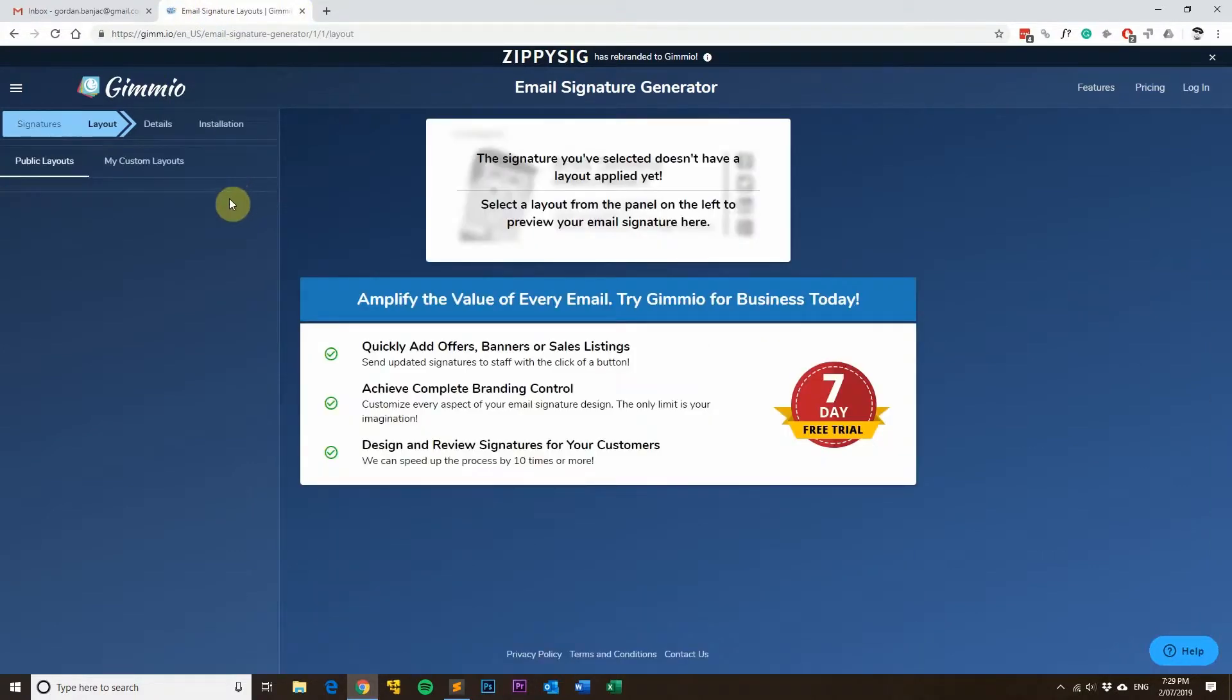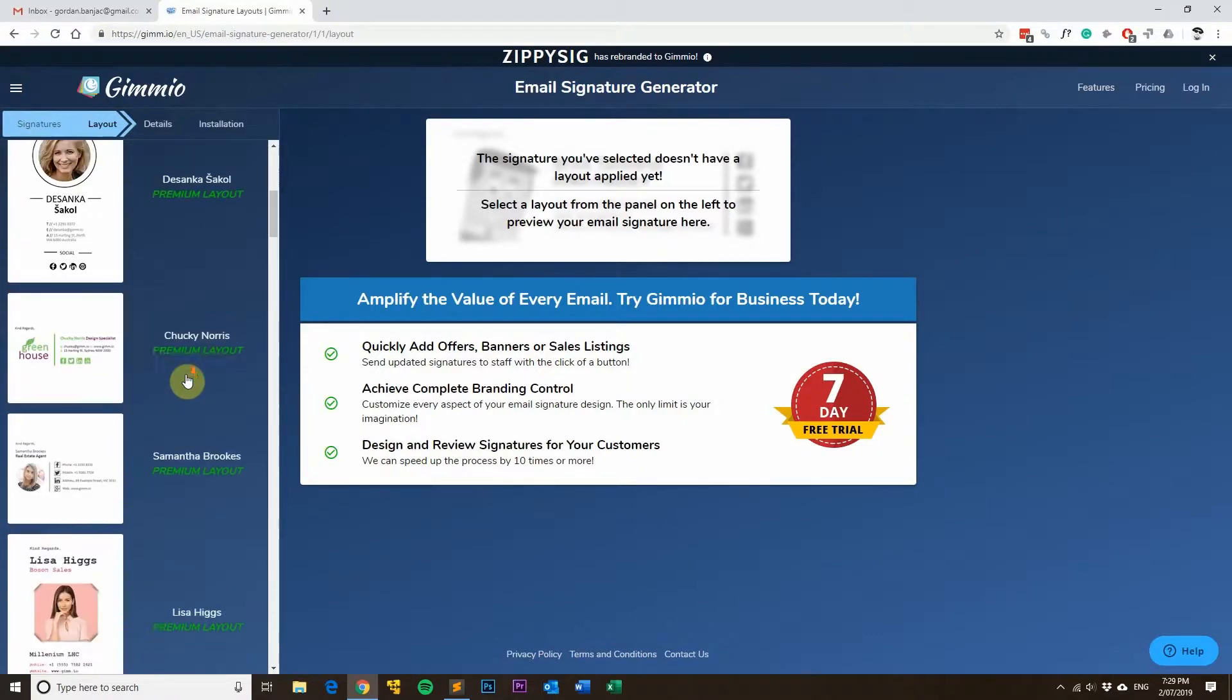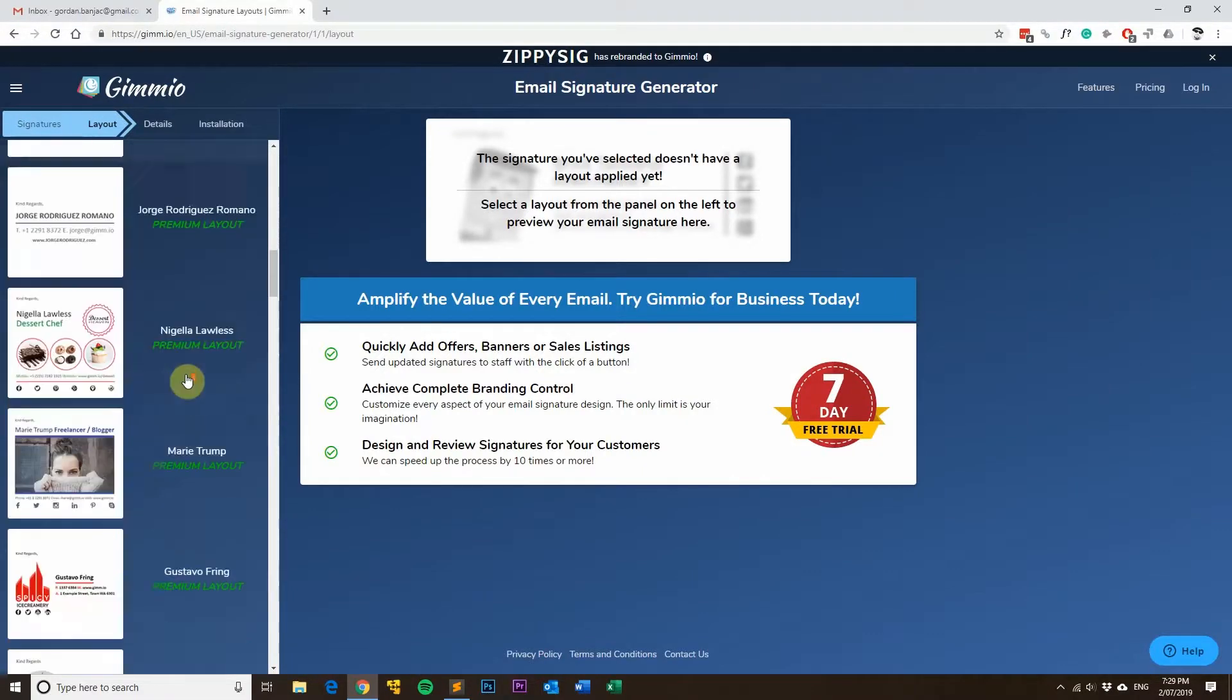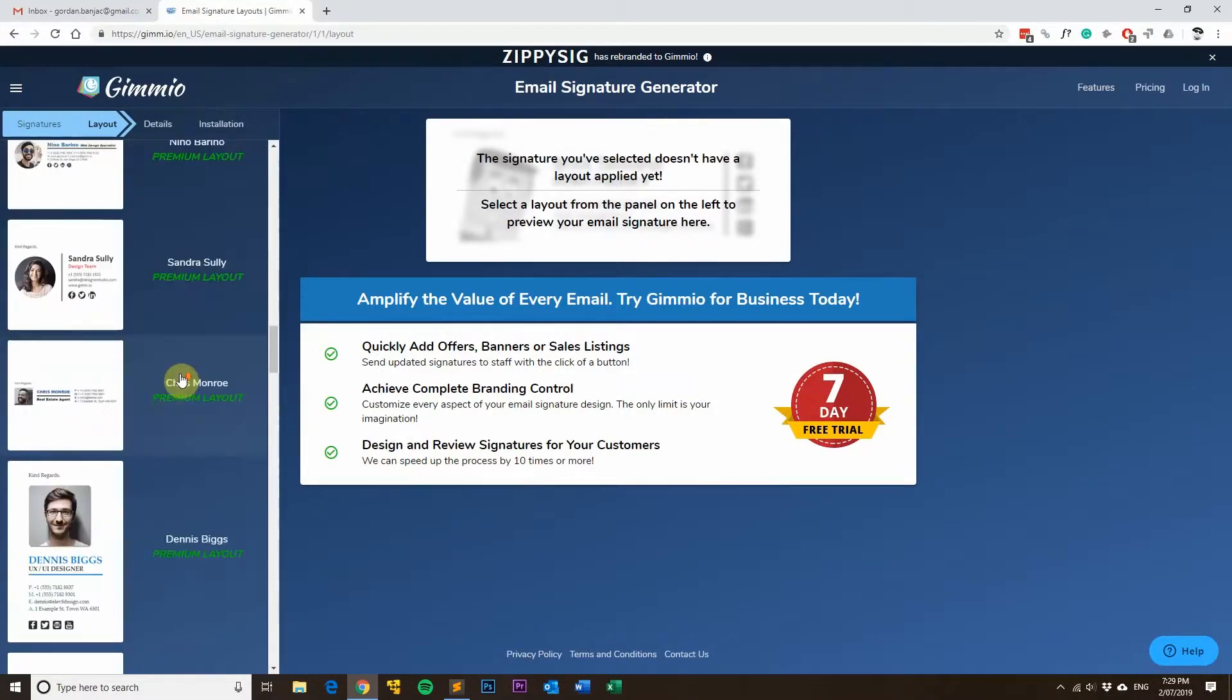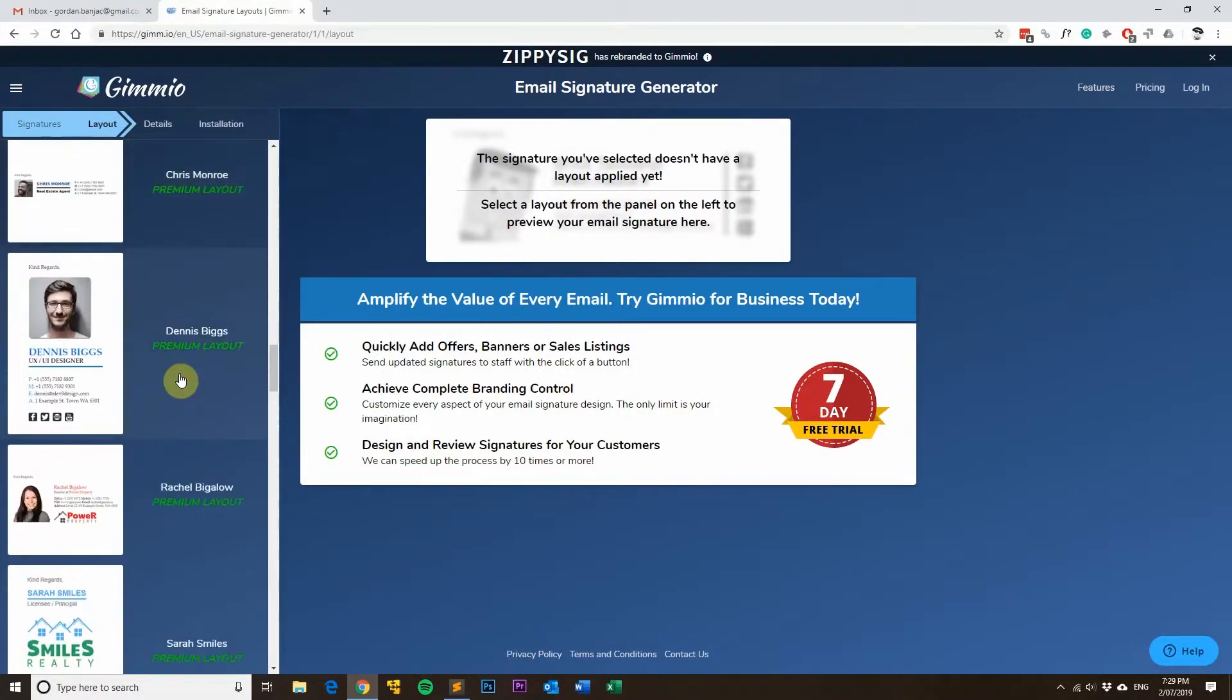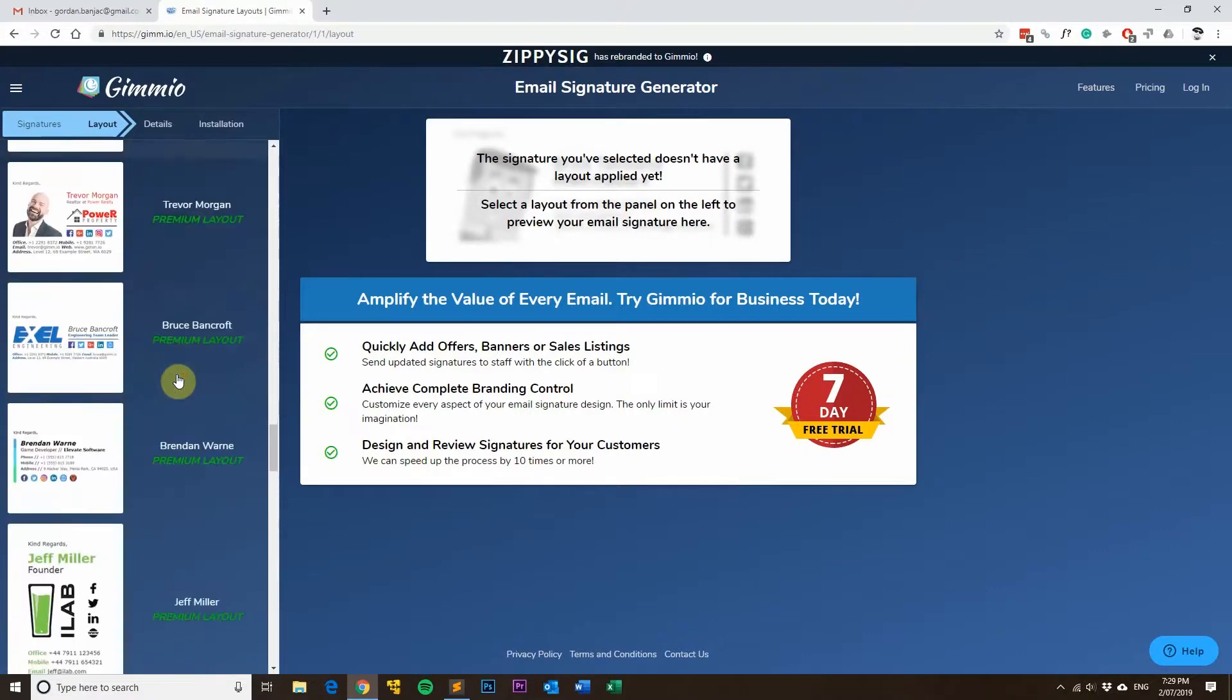It's free to try and we've got over 40 professionally made email signature templates for you to choose from which can help you create some really awesome custom looking email signatures.